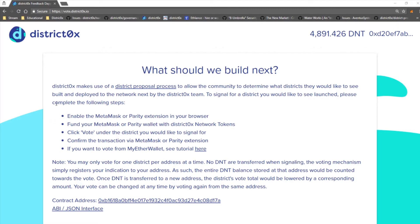First thing you're going to want to do is make sure you are on the correct URL — vote.district0x.io. Anything else is likely a scam. Make sure there's no L's in the places of I's or anything like that. If you want to be sure, the best thing to do is probably to keep a bookmark of the website.